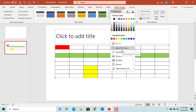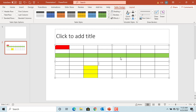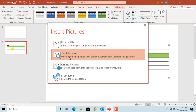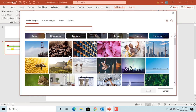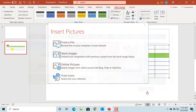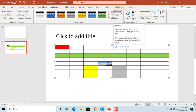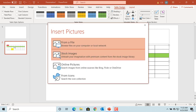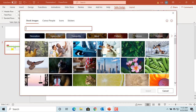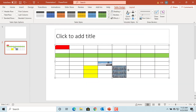Select Picture if you want to insert a picture into a single cell. You can select the picture you want and click Insert. You can see the picture is inserted into that cell. You can also select a bunch of cells and insert a picture into all of them. You can see all cells have the same picture.